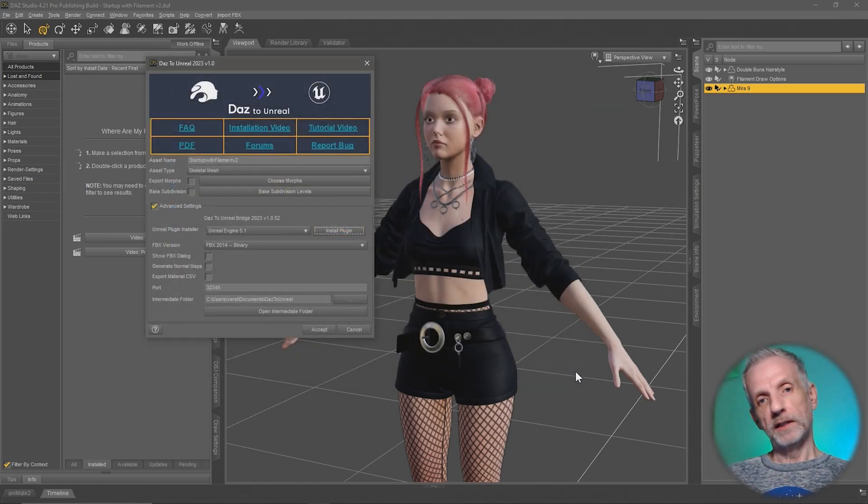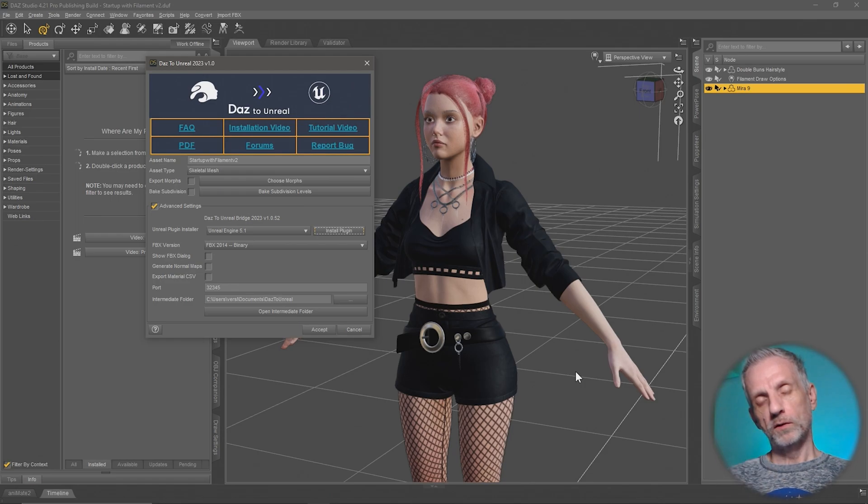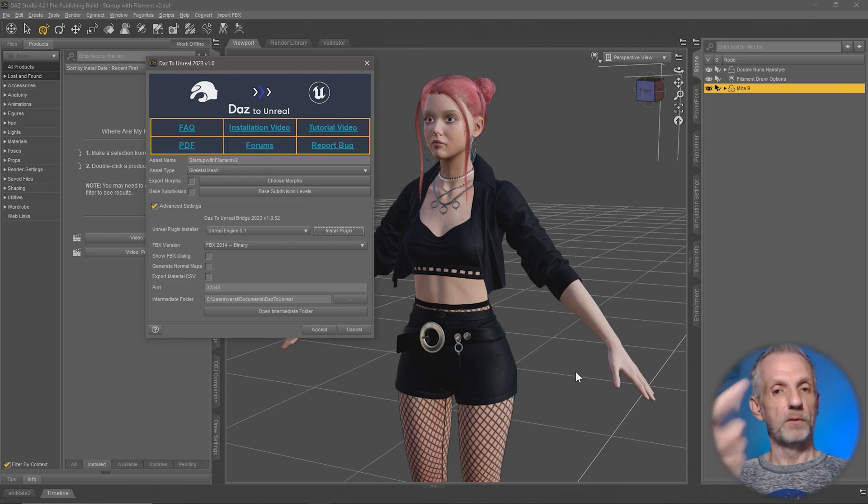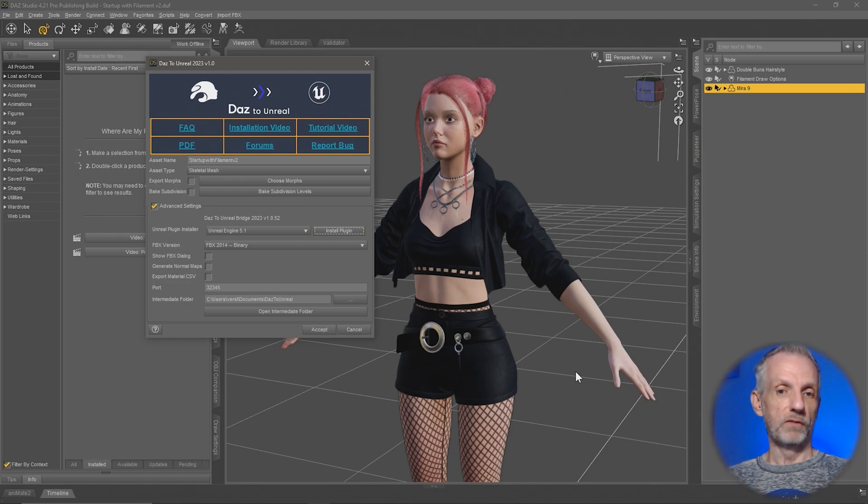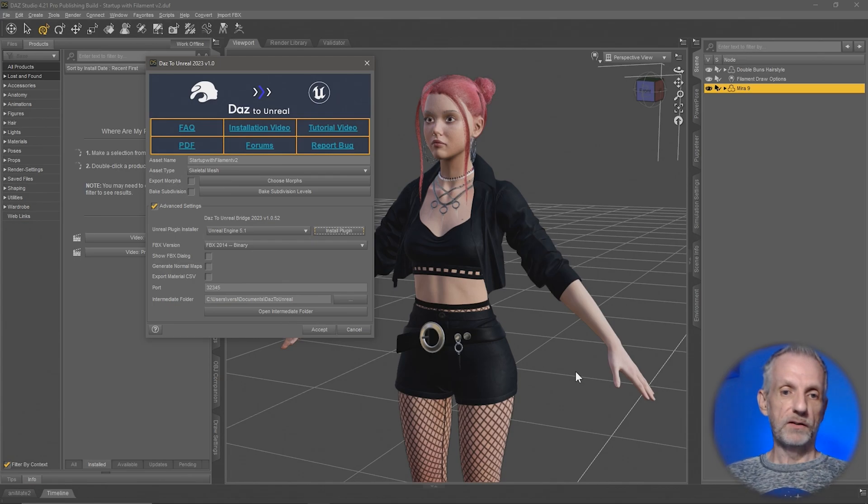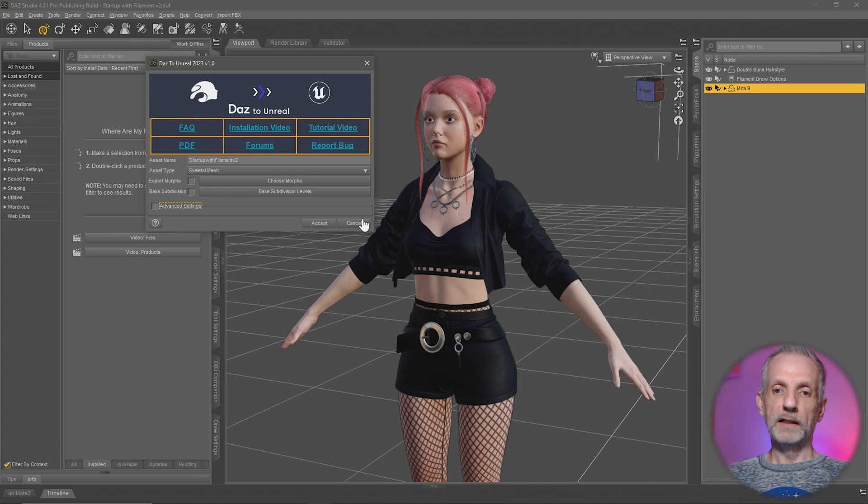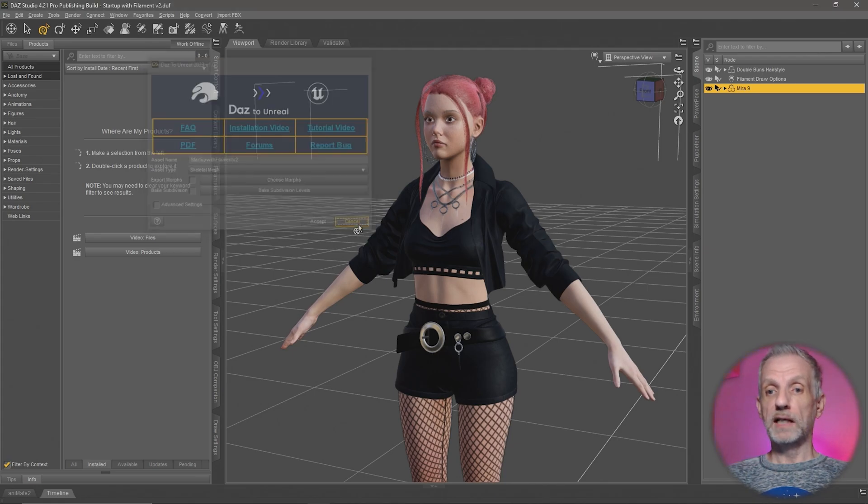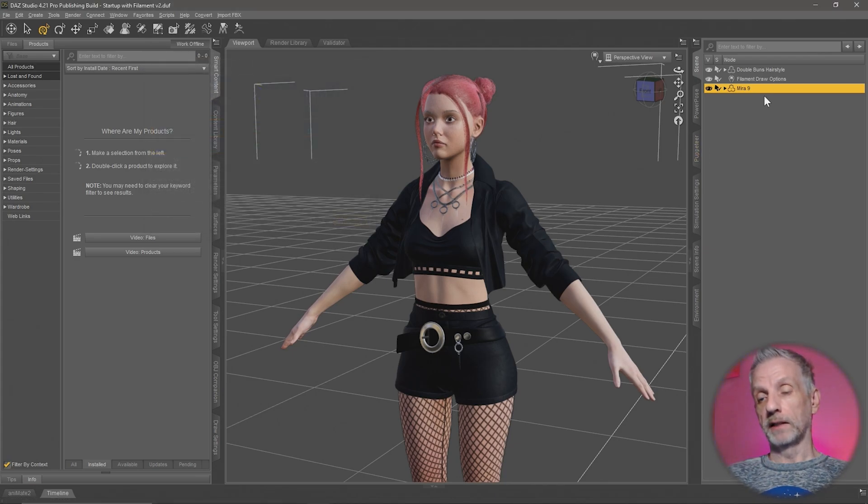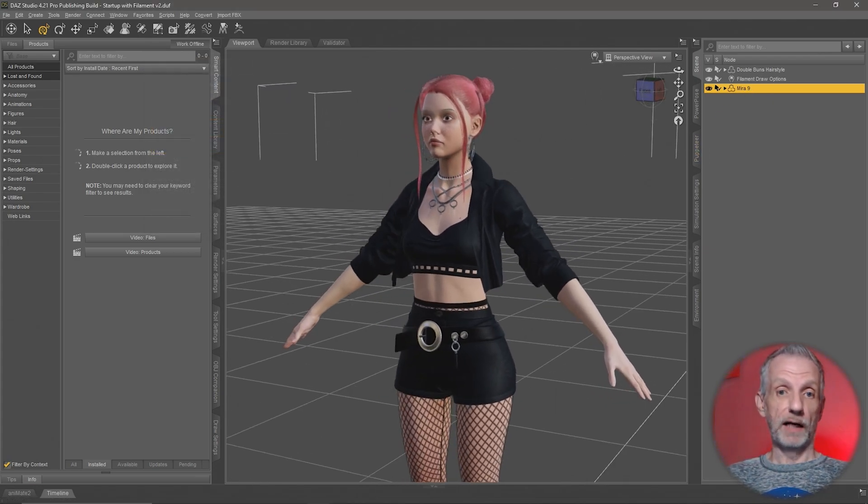You need to close Unreal Engine down and reopen the project so that you can send over the character. I'm going to select my character here. This is Mira 9, one of the new characters. Hello Mira, how you doing?